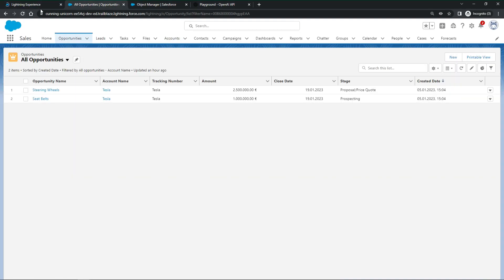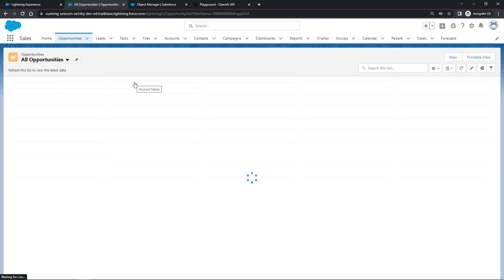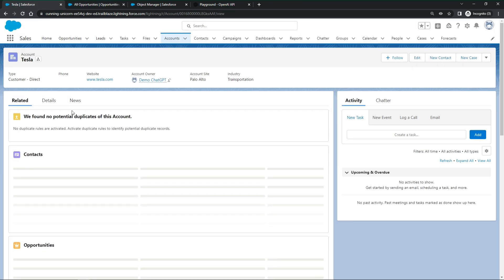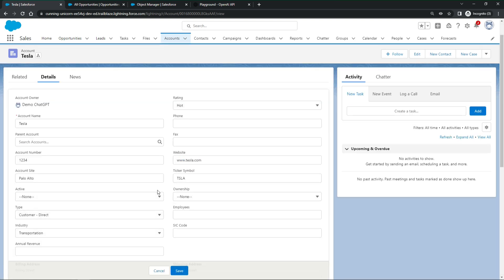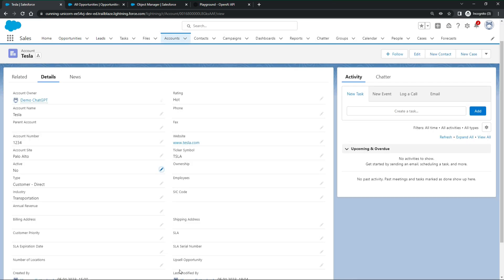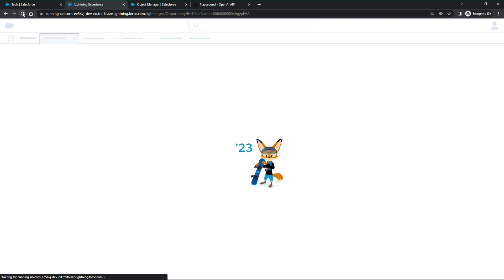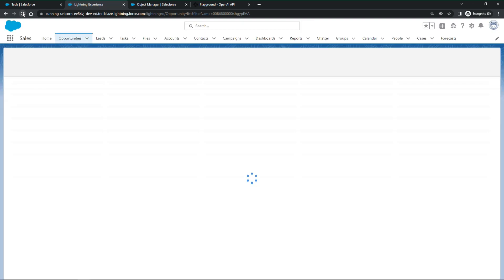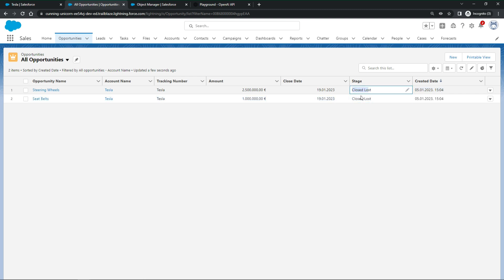Time for another test. Currently, we have two opportunities for our account that have different stage values at this point in time. Let us change the active field to no for our Tesla account. Let's refresh the opportunities. And we can see that the status was successfully updated for both of them. Nice.